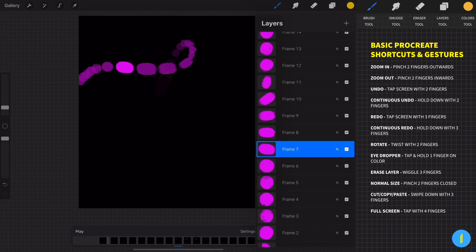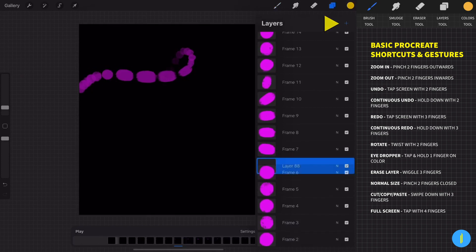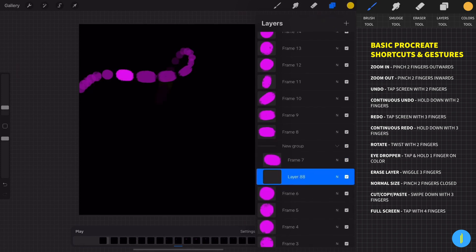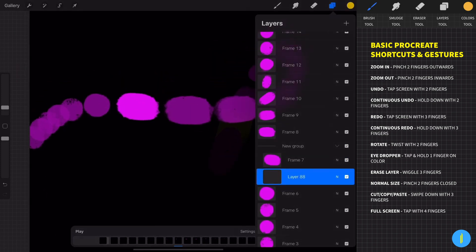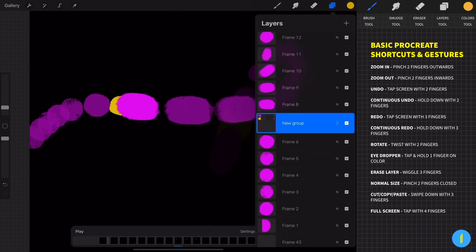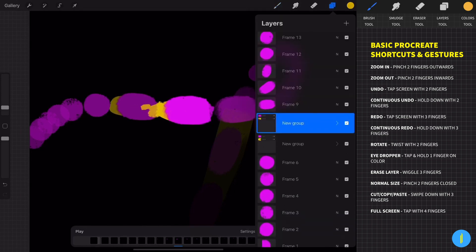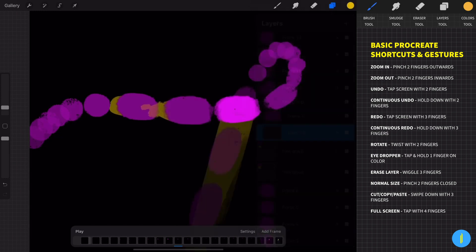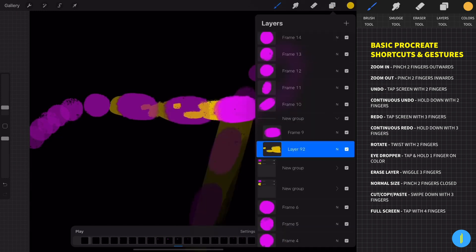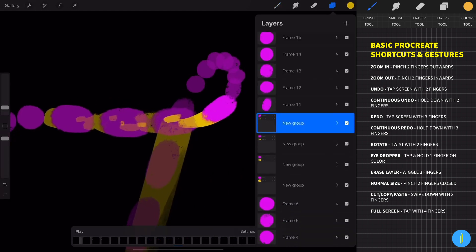In this part of the animation I want to add a speed trace. Create a new layer under this layer, then group those layers and start to draw the speed trace. Same process for the next frame. I usually add a speed trace when the ball goes fast.